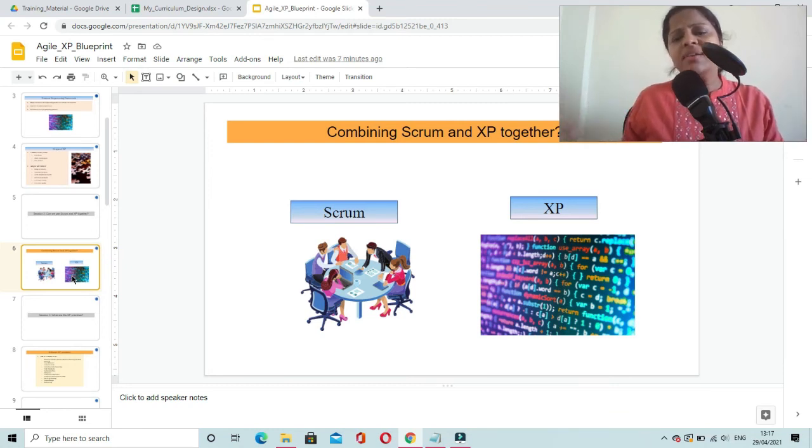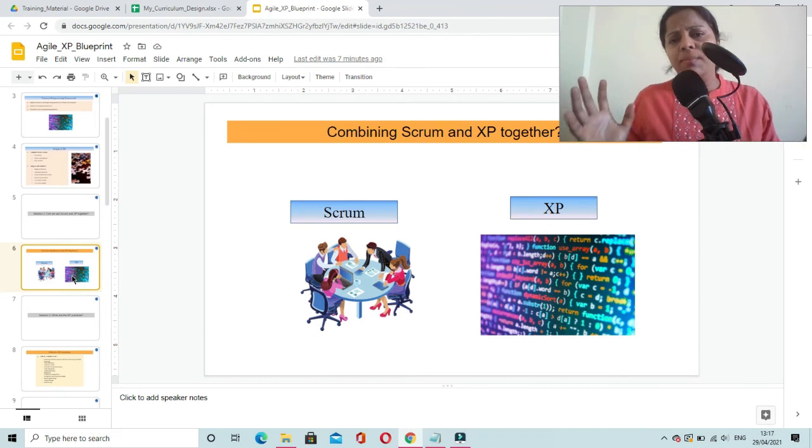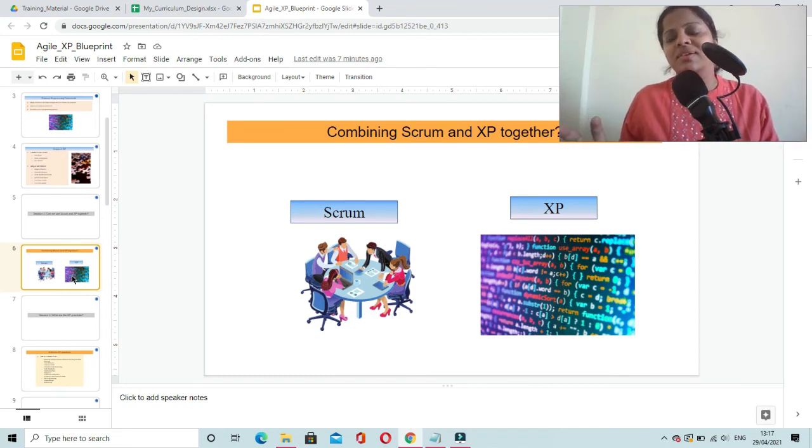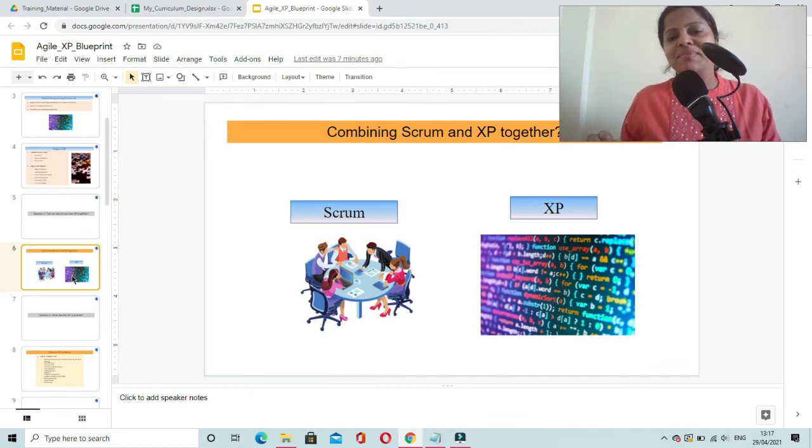These are the different practices which are very much important for the projects to succeed. We will meet in the next video. Until then, bye.